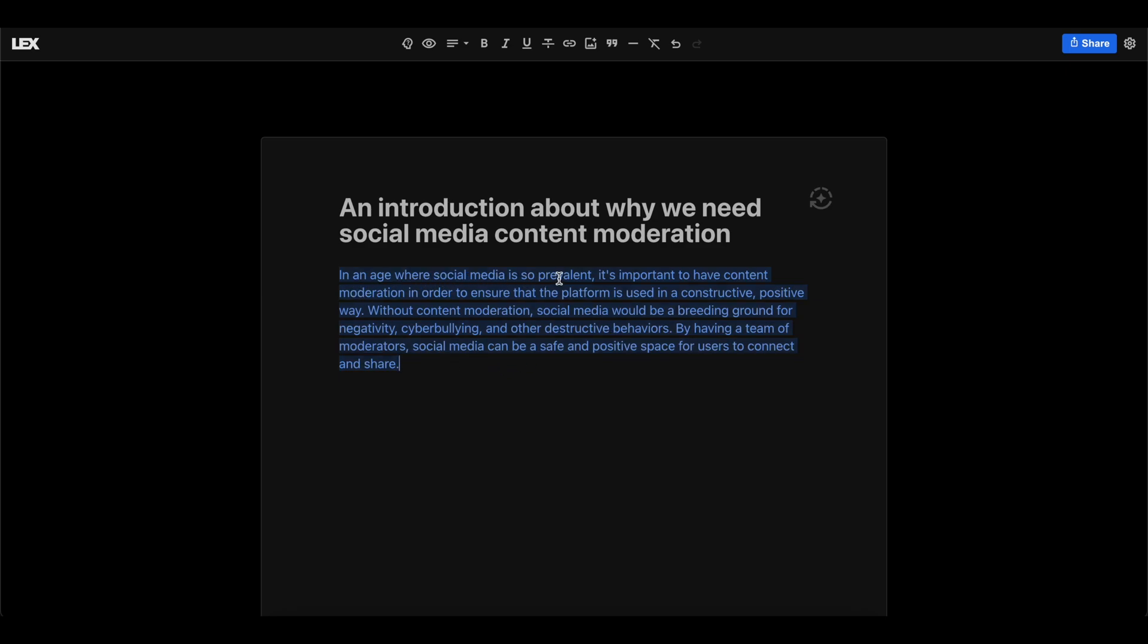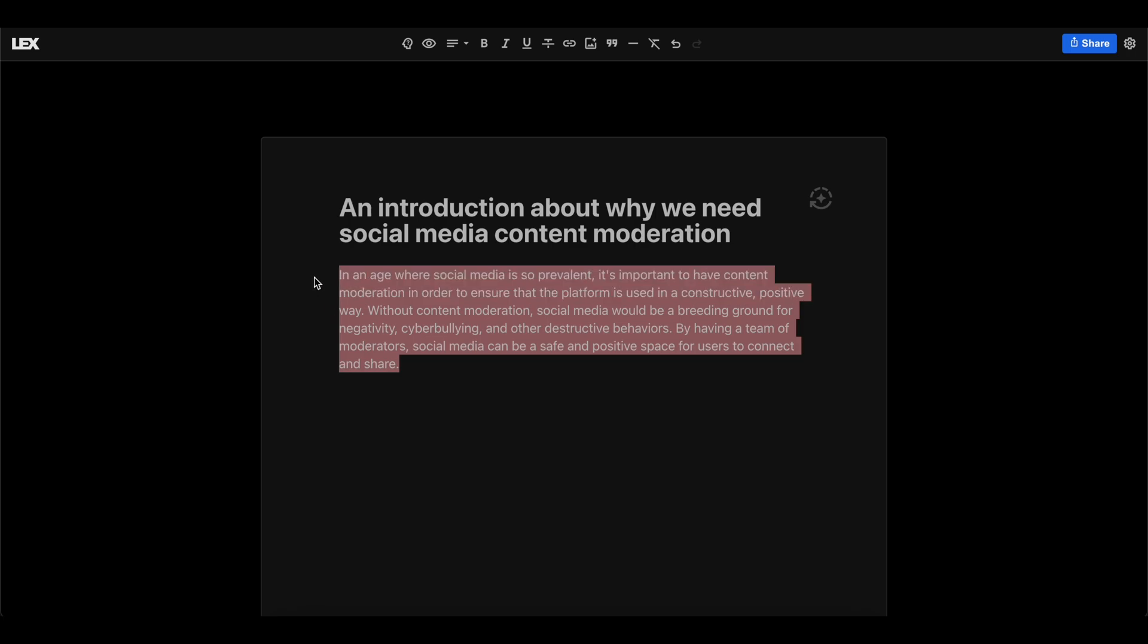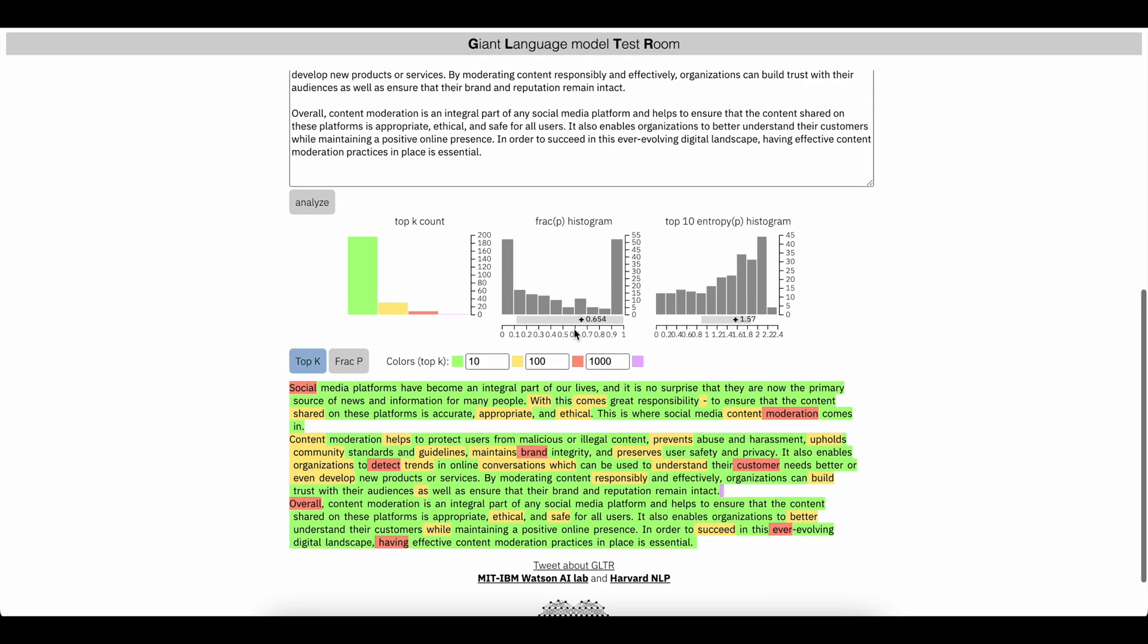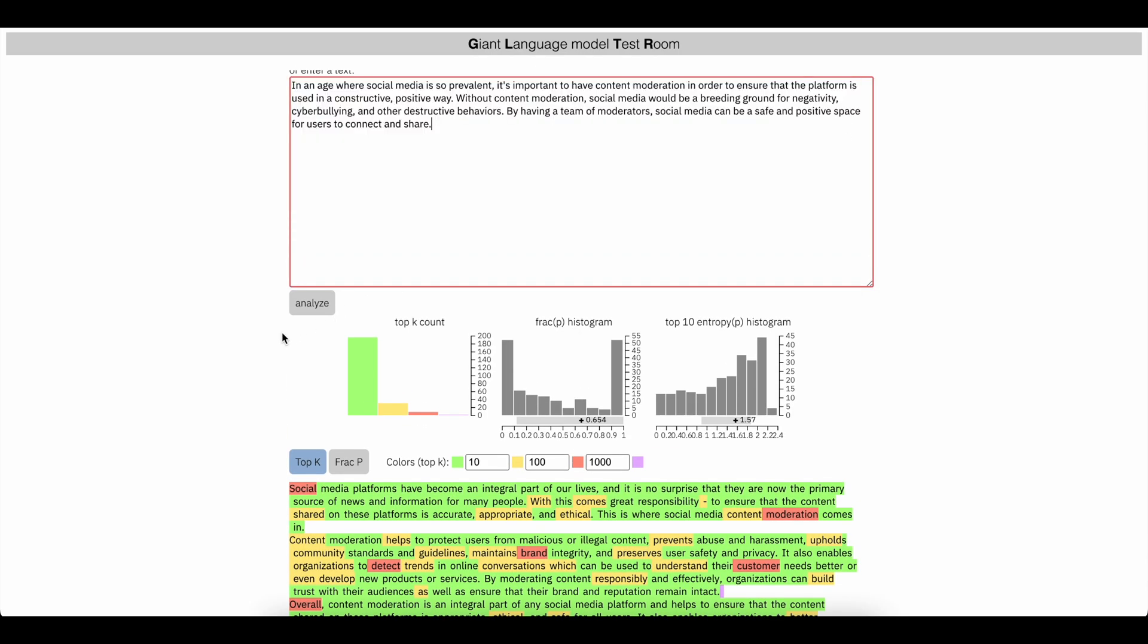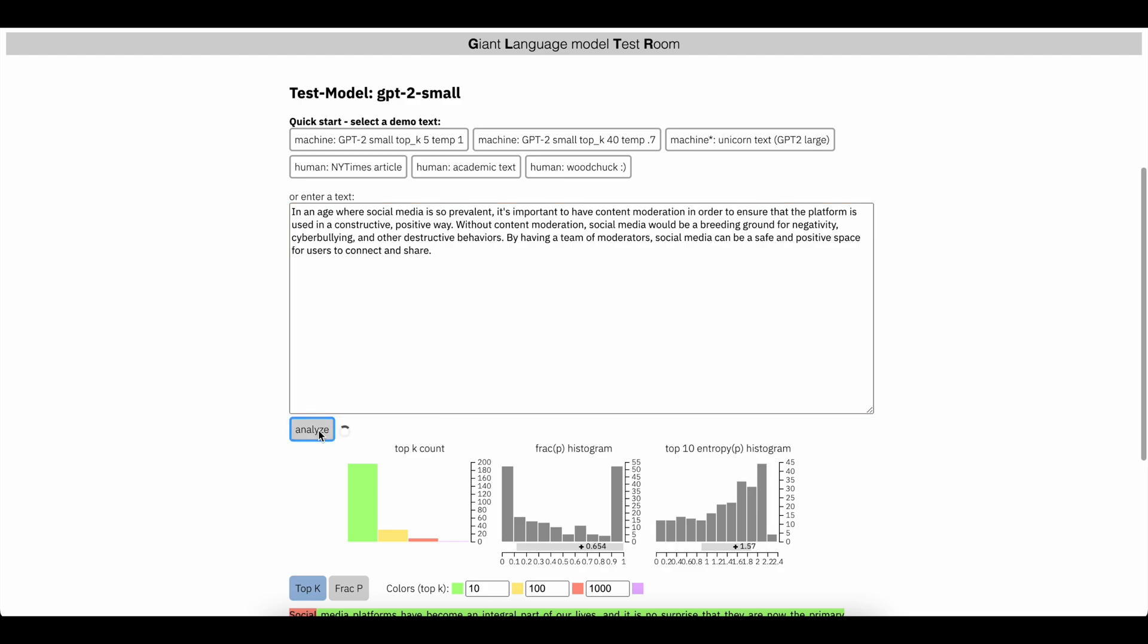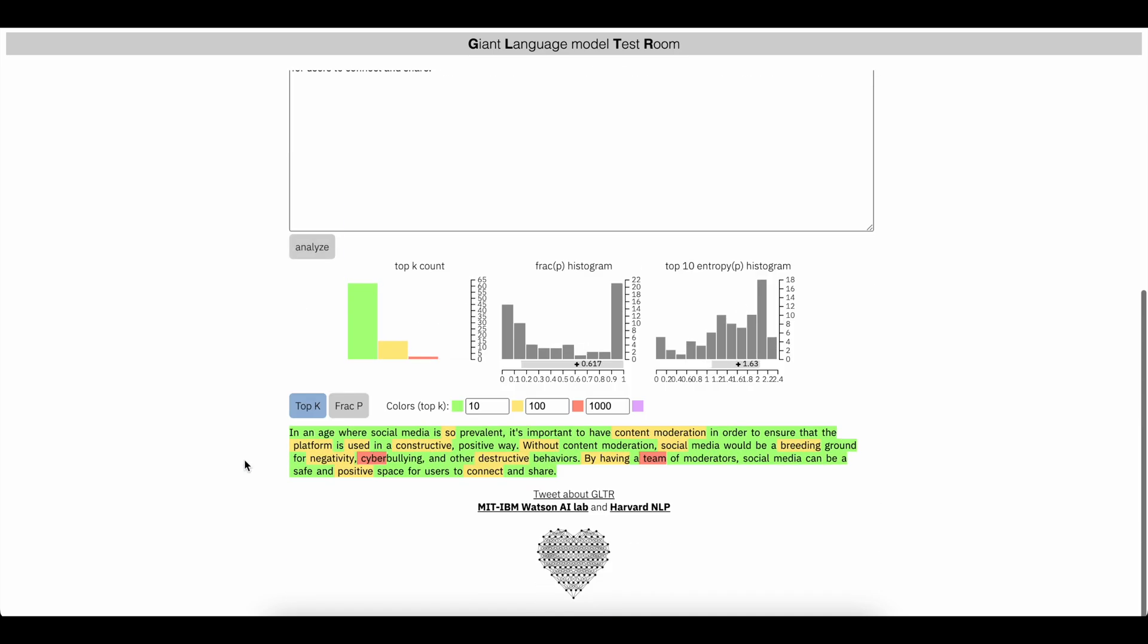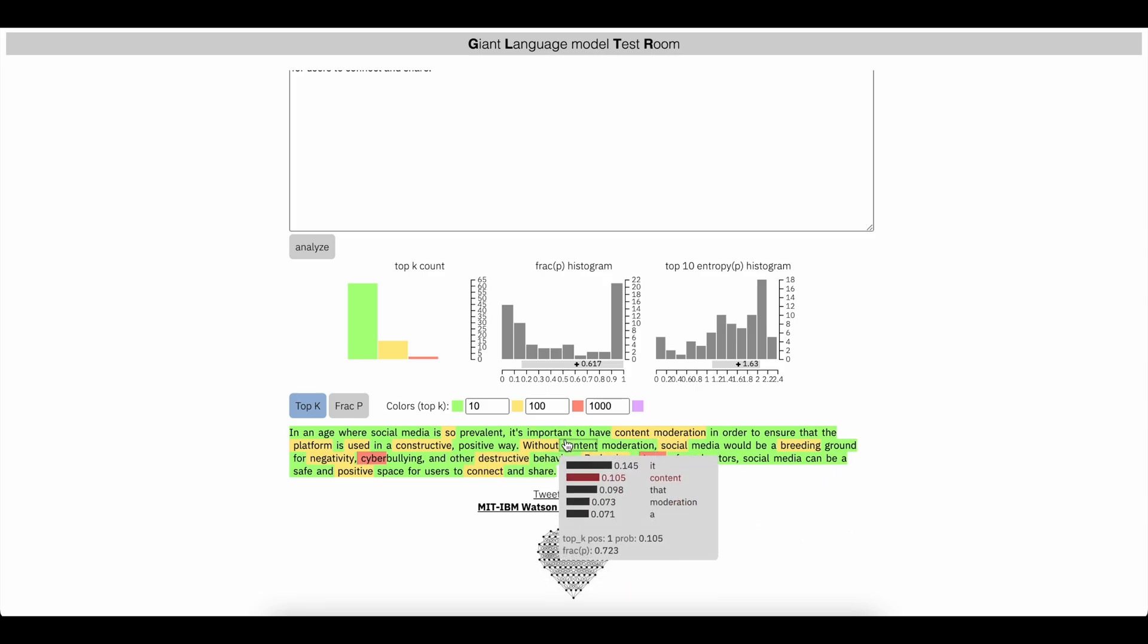Okay, in an age where social media is so prevalent. Yeah, I mean, again, this text is definitely readable, usable. But if you are trying to tell if something is written with AI, then this should be pretty easy to tell. So again, once again, this is Lex.